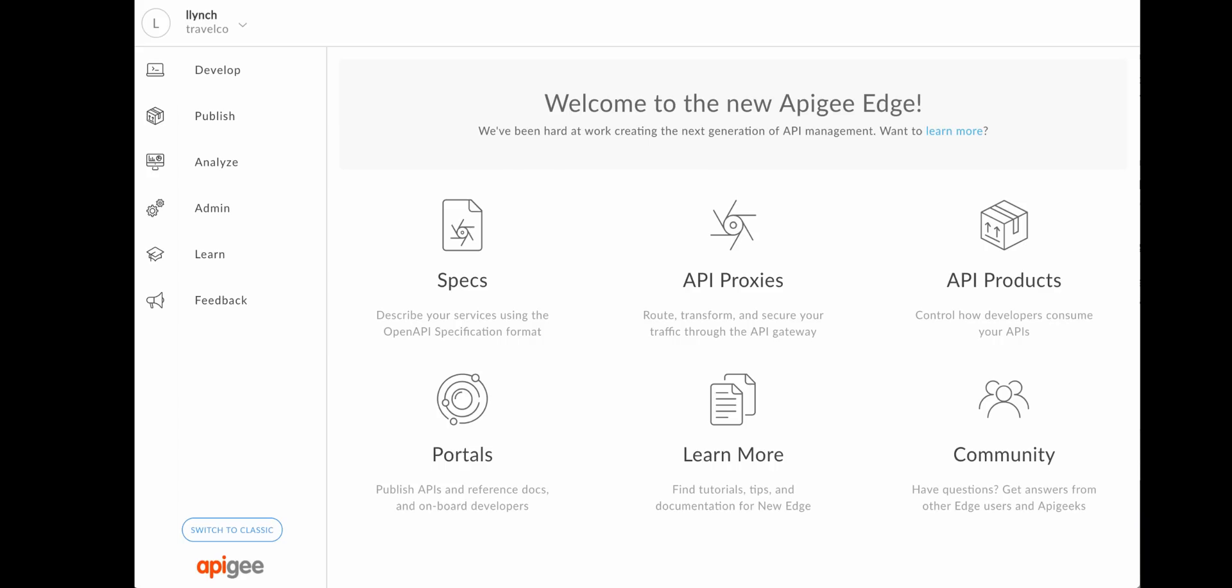Apigee is proud to announce a major update to its API management user interface. The new Edge experience builds on the existing Apigee Edge platform to simplify the API proxy management lifecycle.